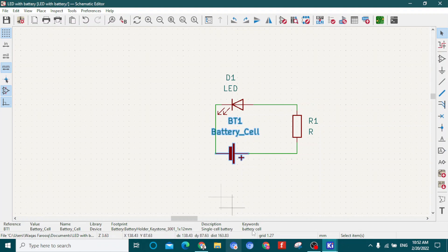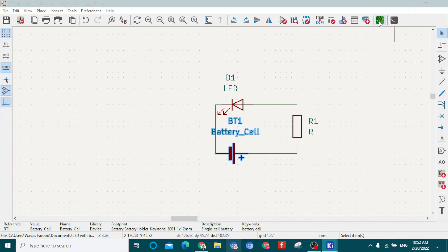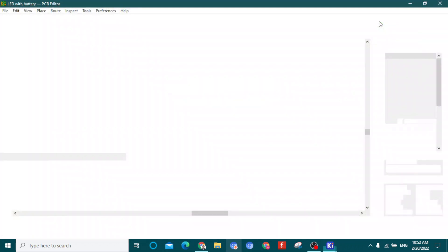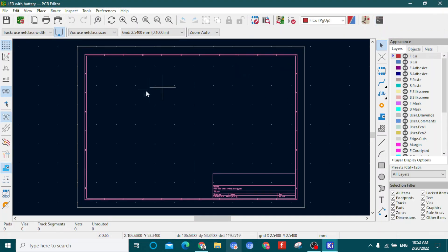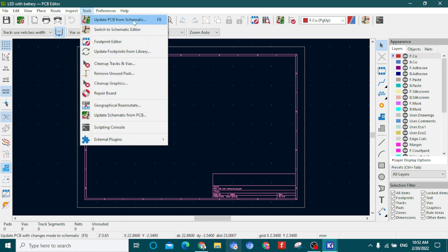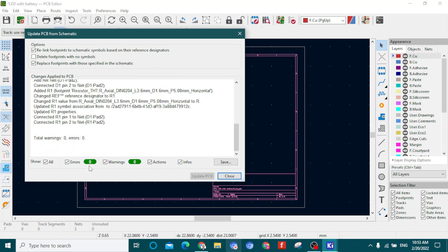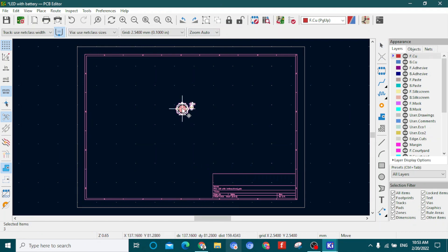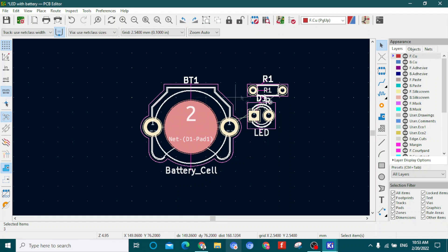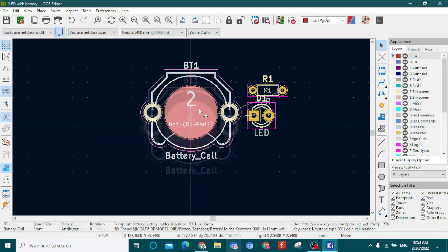Now we need to go to the PCB editor — click 'Open PCB Editor'. When it opens you'll see no components or footprints on the editor yet; it's empty. Go to Tools and click 'Update PCB from Schematic'. It will show the battery, LED, and resistor with their footprints. Click 'Update PCB' — it shows zero warnings and zero errors. Close the dialog and you can see the components have appeared.